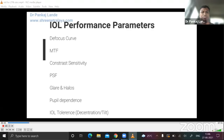The first parameter is a defocus curve, followed by MTF — that is modular transfer function — followed by contrast sensitivity, point spread function, glare and halos, pupil dependency of the IOL, and the IOL tolerance for tilt and decentration.